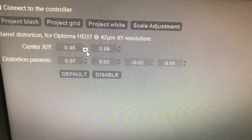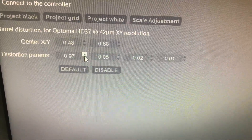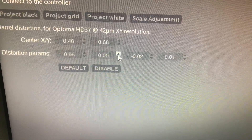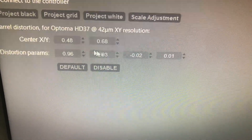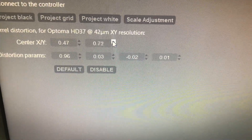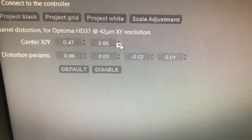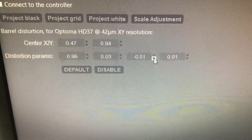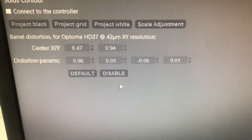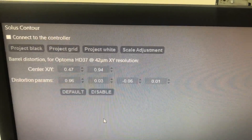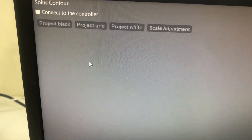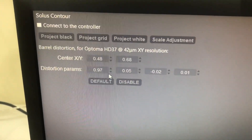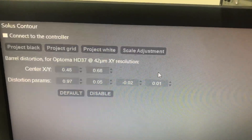The problem is when I set something like this — this is my parameter — it should be done and perfect. Now I close this one, and if I go and reopen the setup and the project grid, the setting is gone. This is the problem.